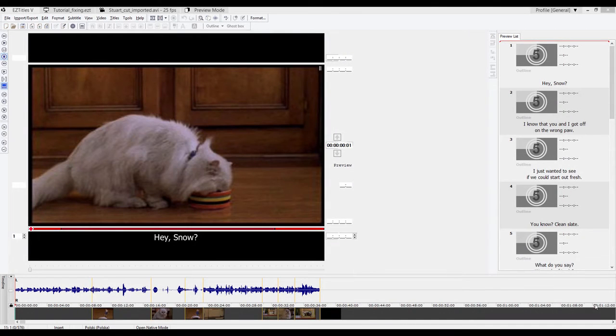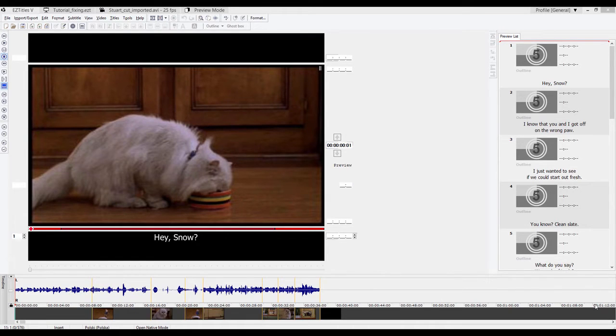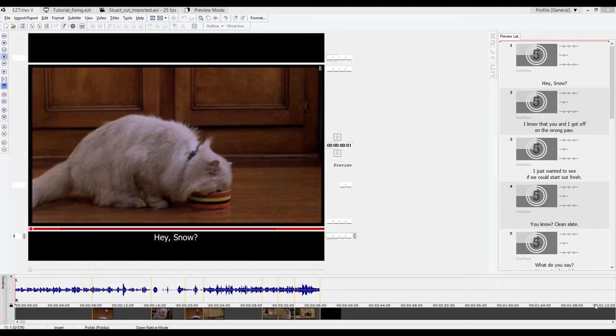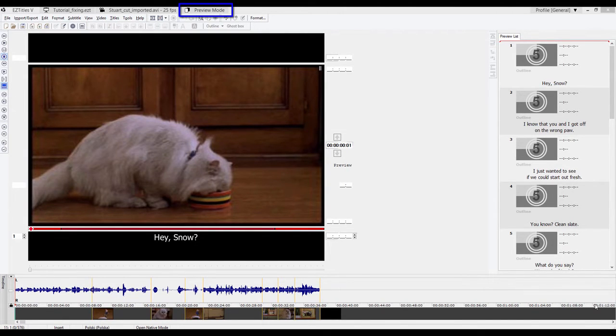In this tutorial I will show you how to automatically fix subtitles. Let's assume we have a script and we want to spot the subtitles using the spacebar in the preview mode and then fix them automatically.